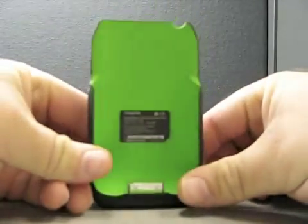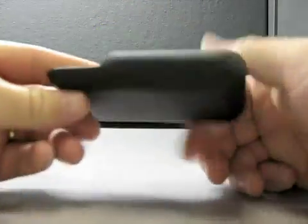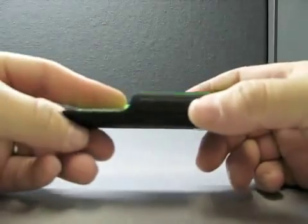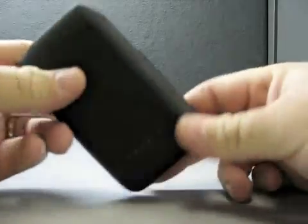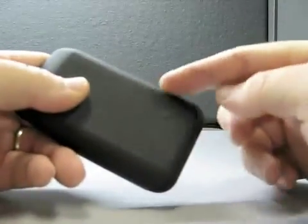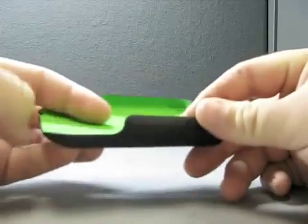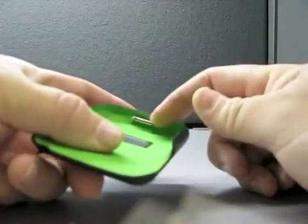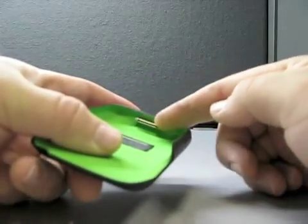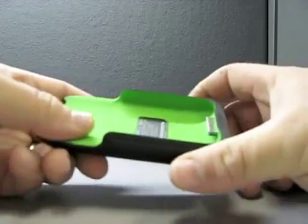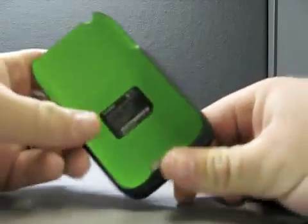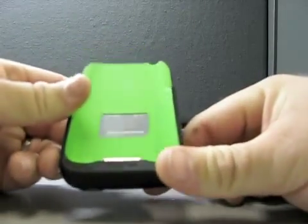But first things first, if you're unfamiliar, it's just a battery pack. It does offer a little bit of protection on the back and the sides. It's basically a case. You have your dock connector for your iPhone.